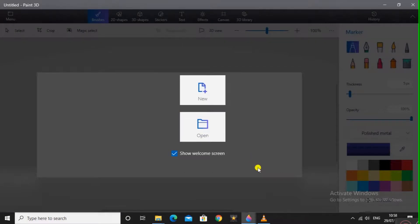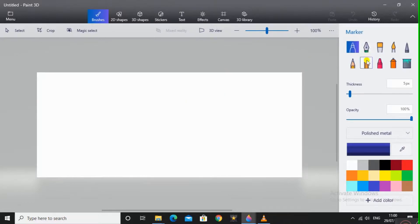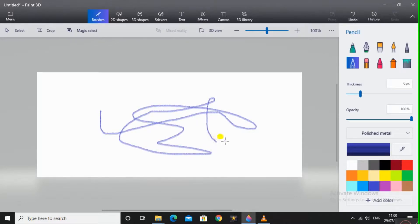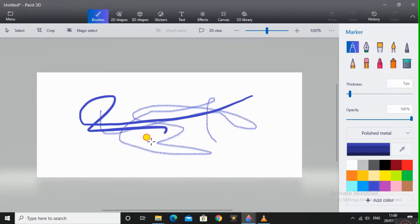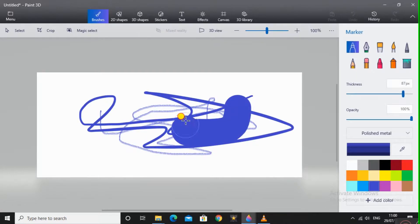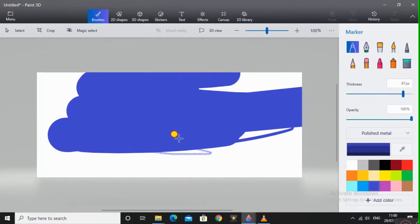Press on New. This is the interface of Paint 3D, more common like other common paint programs. Here you have common things such as pencil, markers, everything is available. You can increase the thickness. This is your screen where you can draw anything.